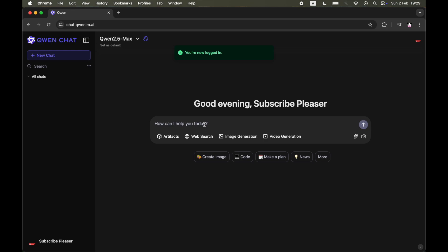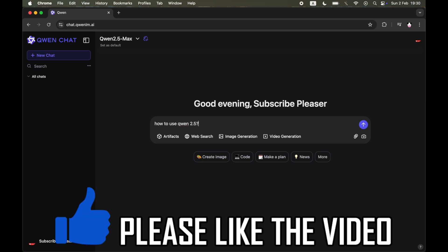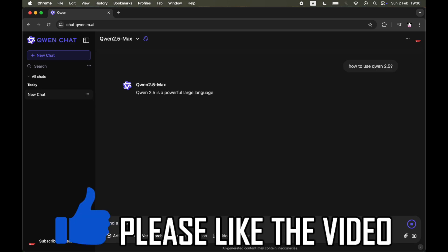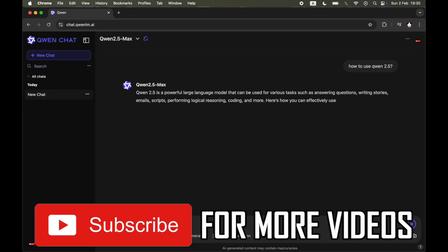But essentially once you log in with an account or create an account, you can use it just like ChatGPT where you can ask it how to use it and do everything you want to there, like ChatGPT.